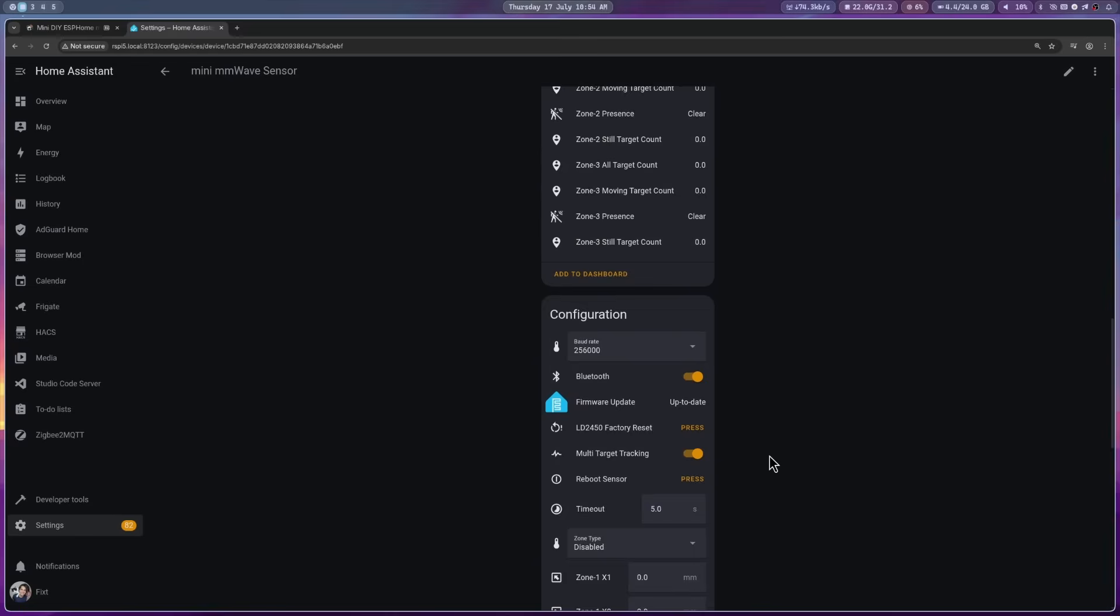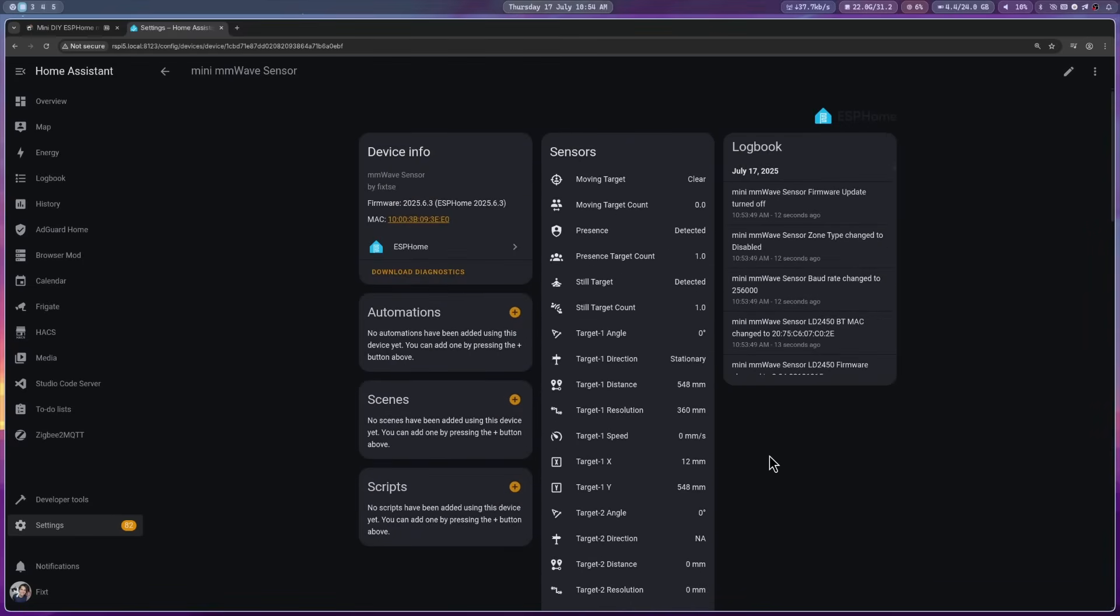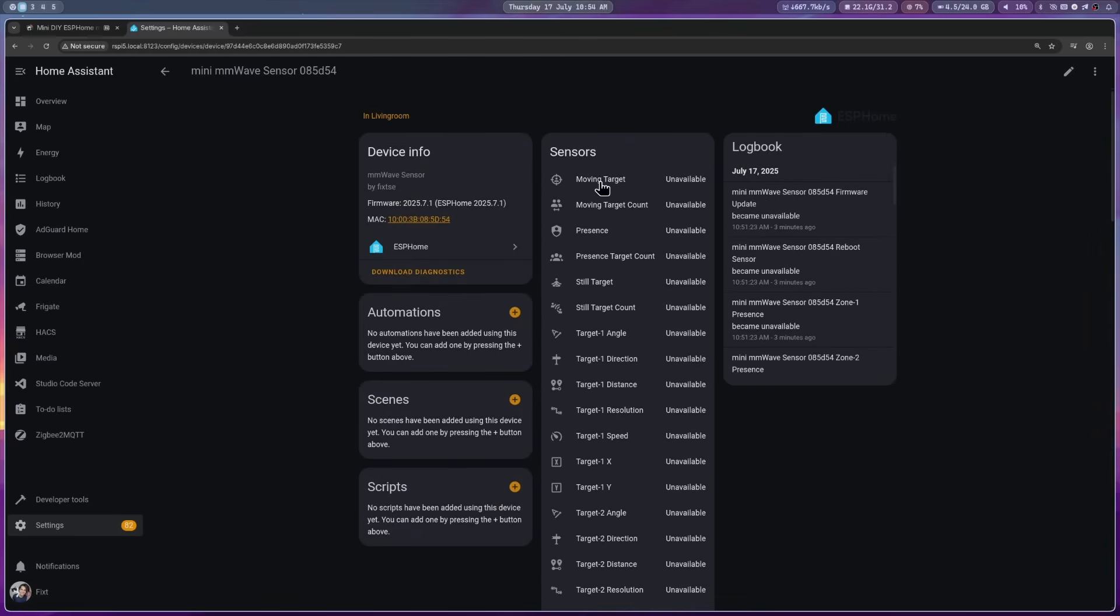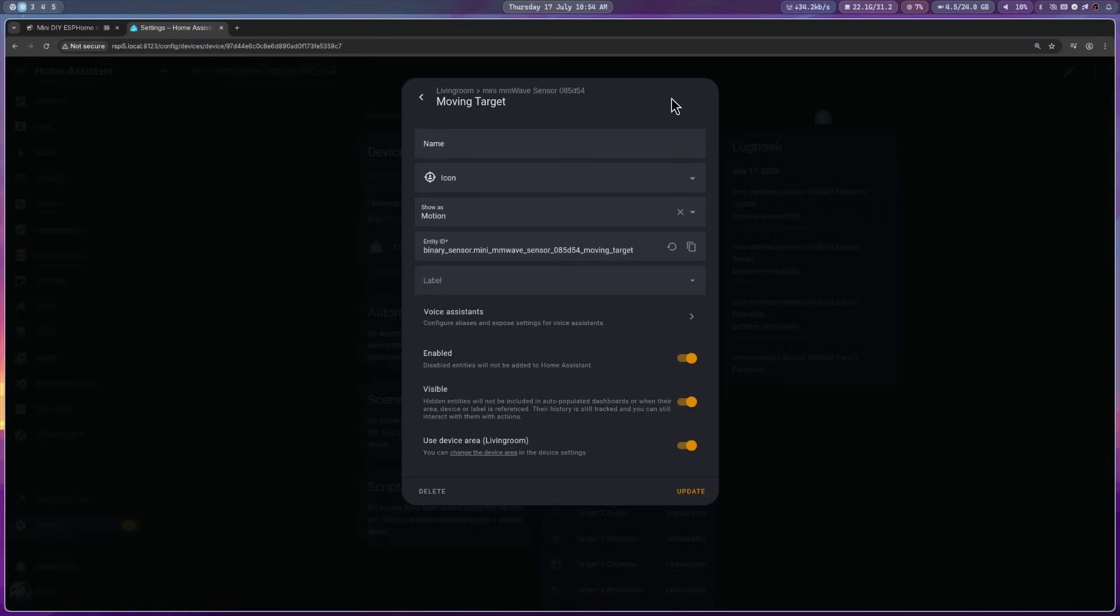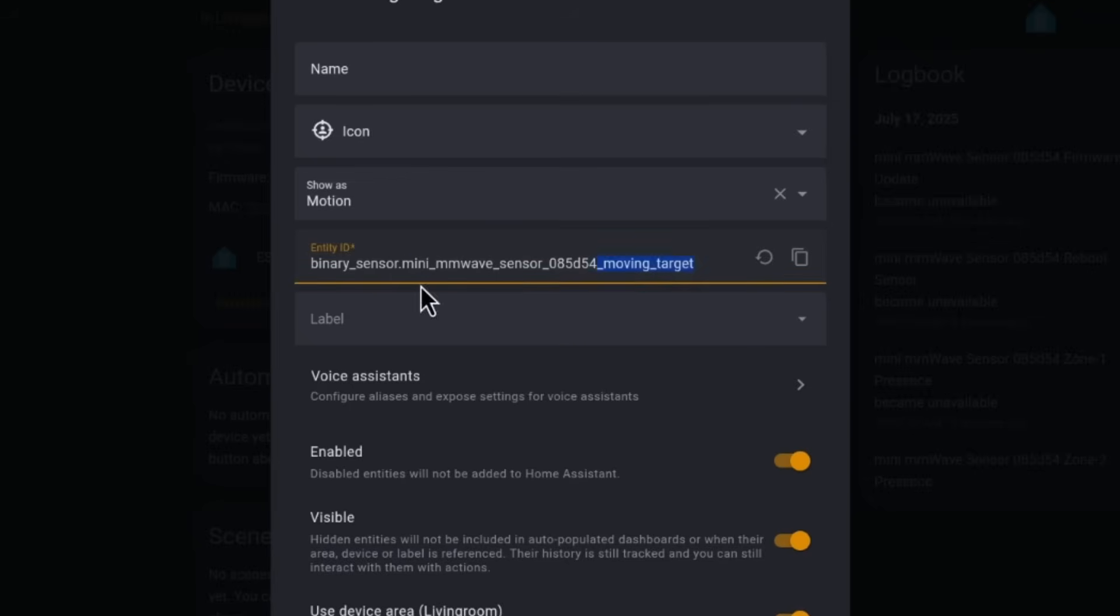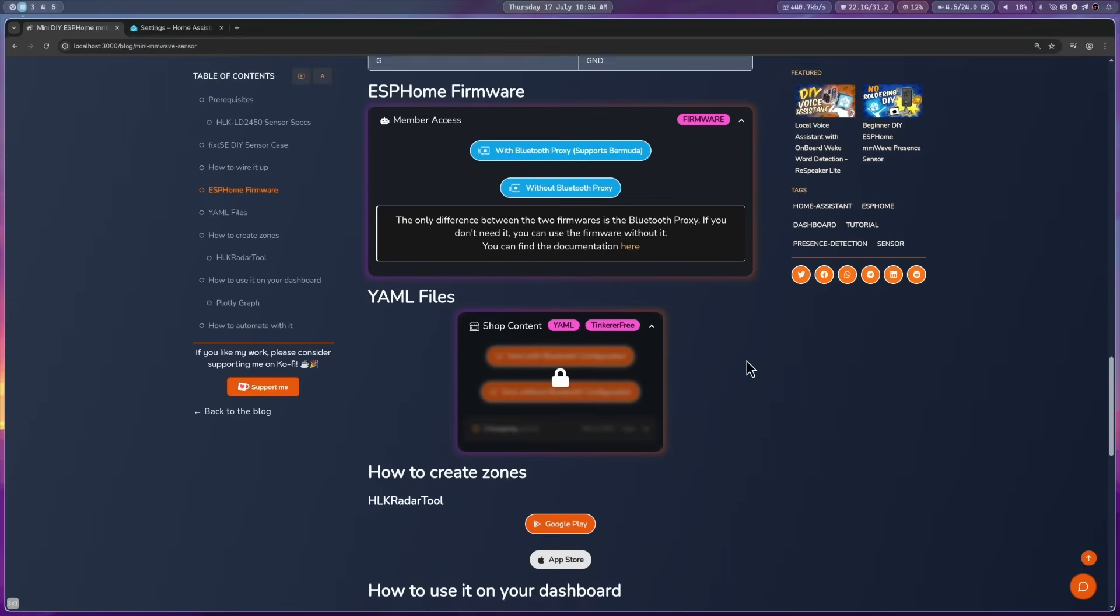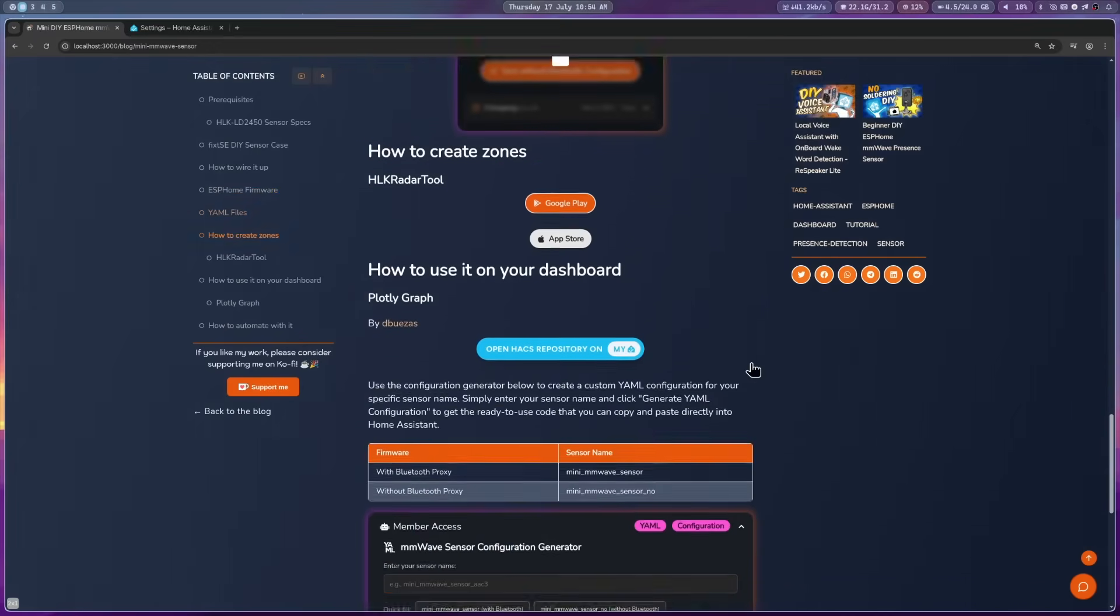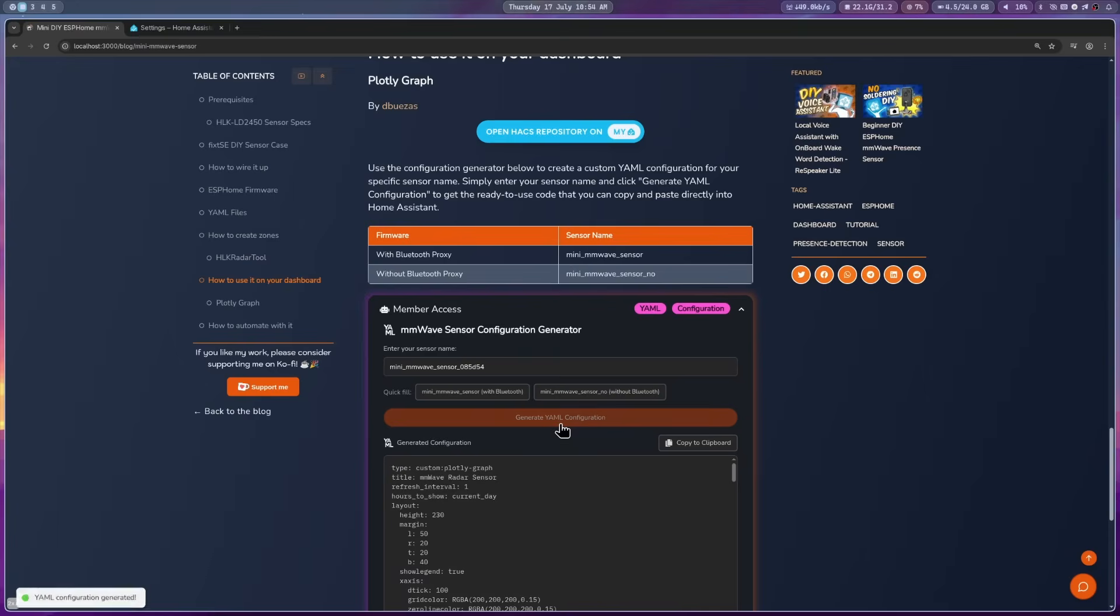Now, to add it to your dashboard, we need to copy the name of the device. For this, just open any sensor, click on the gear icon, and here copy the name including the numbers at the end. Then, go back to my website. Go to how to use it on your dashboard. Paste the name in the field, and then click on generate YAML configuration.